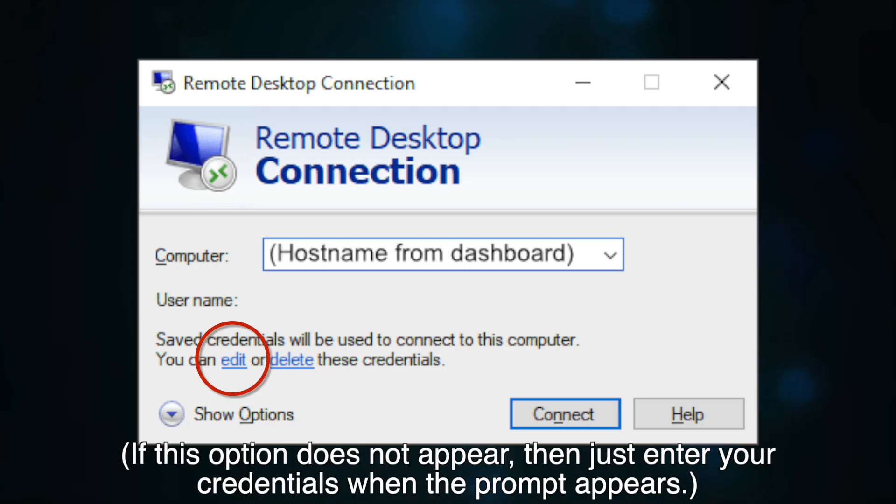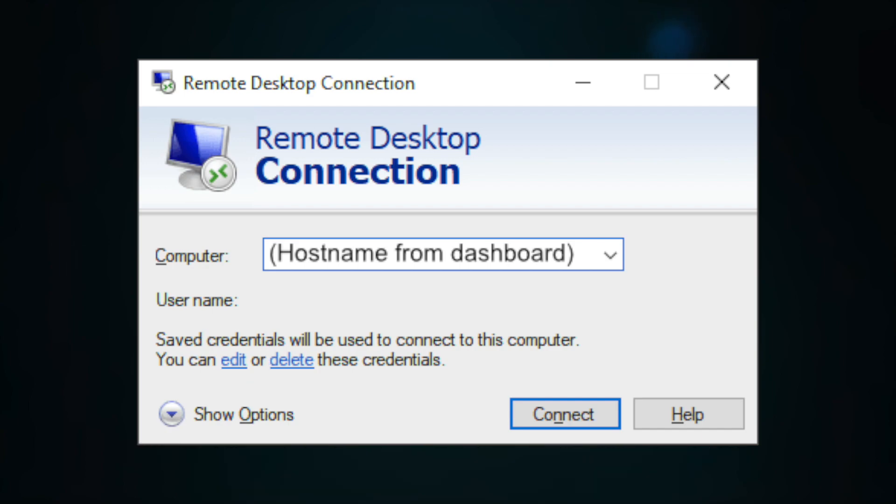Then click on Edit Credentials, and enter the user and password. This is actually very important, because if you don't enter them here, the connection will just fail, without telling you why.